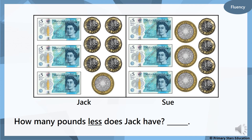Now we want to know how many pounds less does Jack have. Counting the five-pound notes: five, ten, fifteen, seventeen, eighteen, nineteen, twenty, twenty-one, twenty-two, twenty-three — so Jack has got twenty-three pounds. And Sue has got twenty-five pounds.